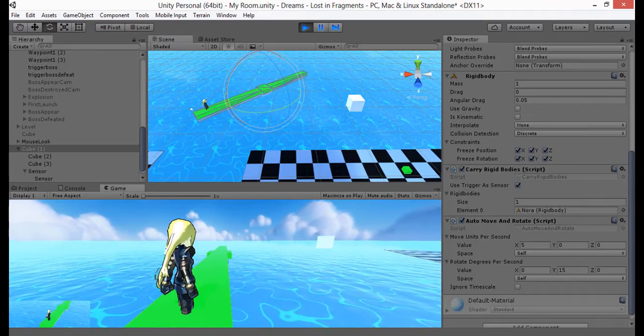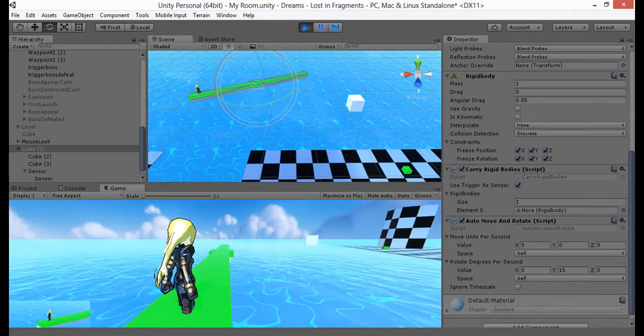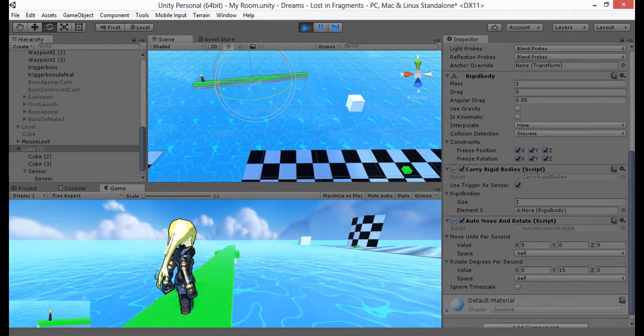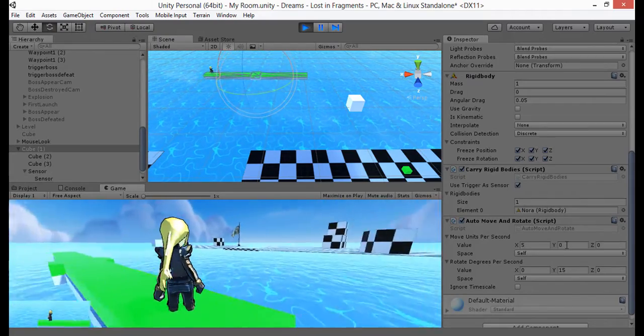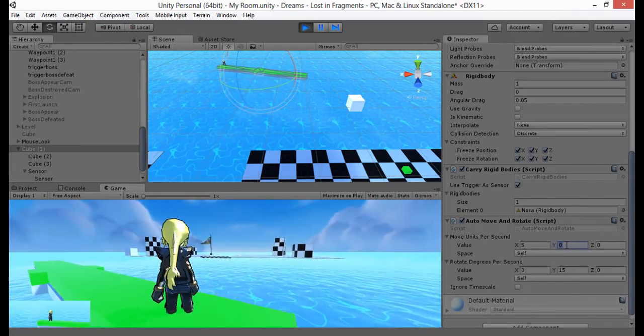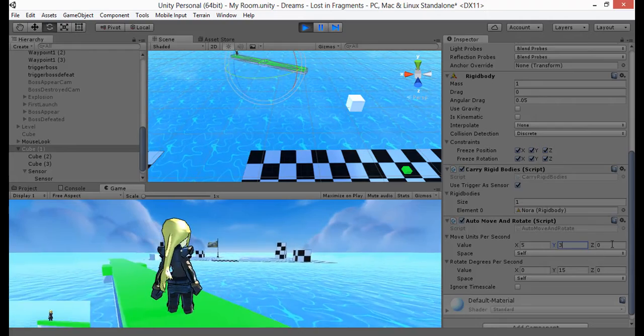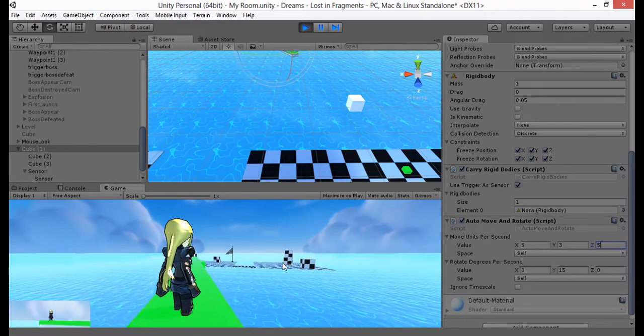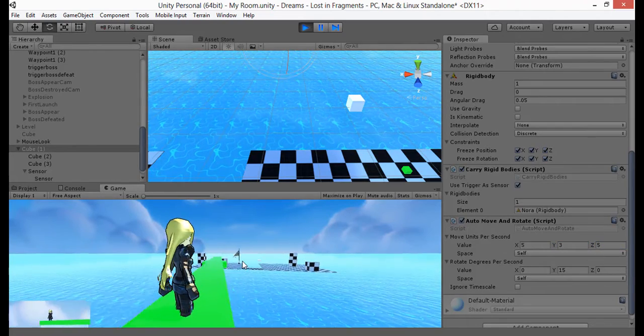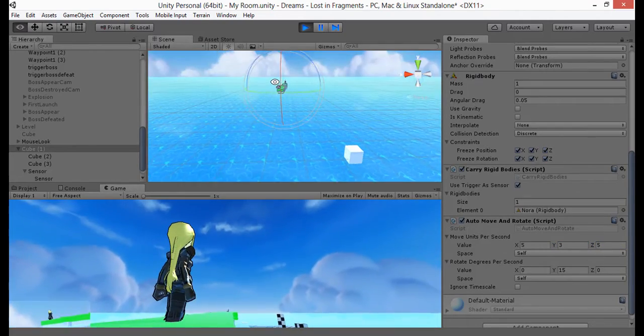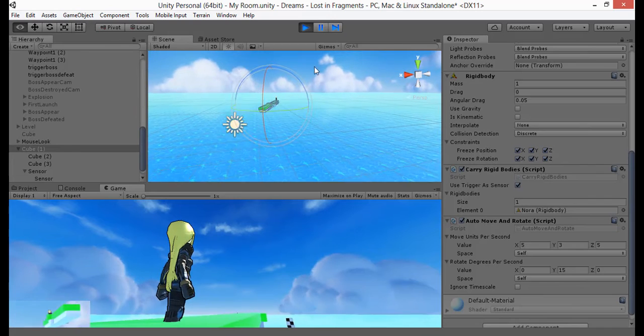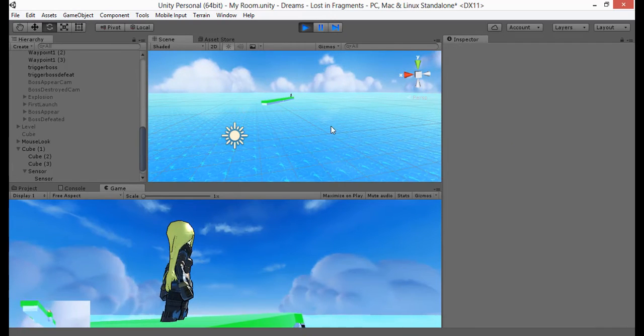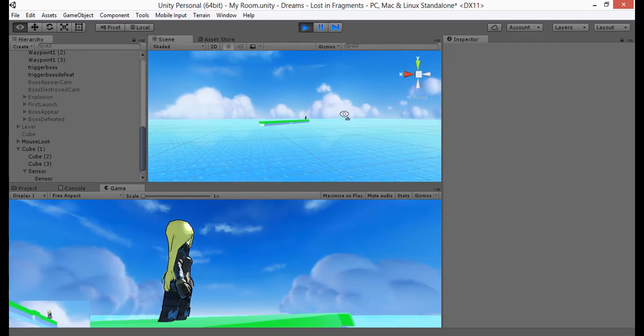Alright, good, now we're working perfectly. You can see that our platform's not only moving, but rotating as well, and it's carrying our rigid body player with it. This will carry any rigid body, mind you. Not just a character, obviously.